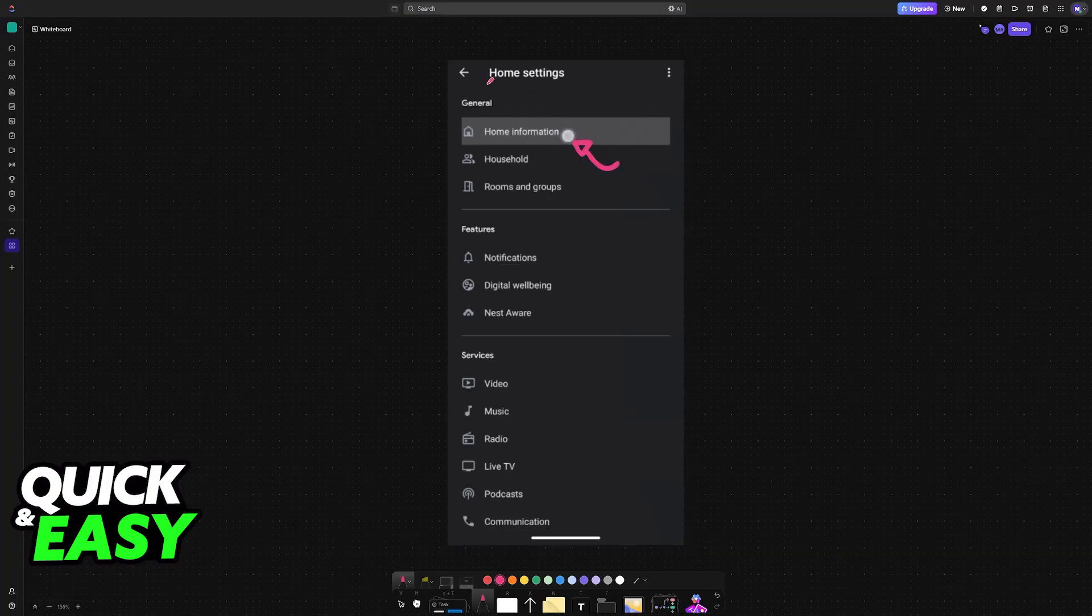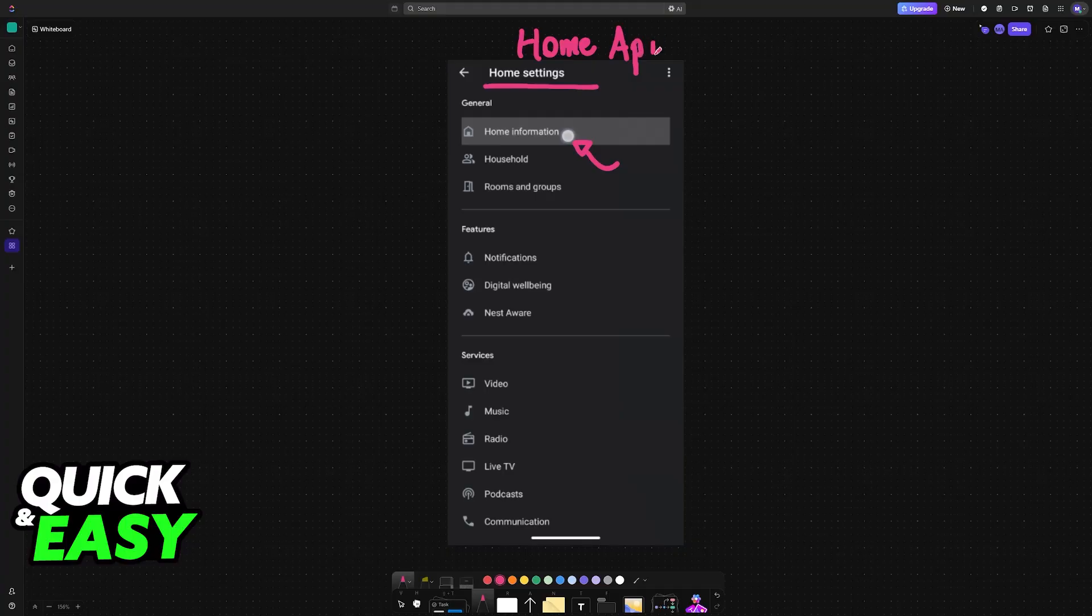Go over to the settings of the Google Home app. In there, select your specific home, and then go into its settings.